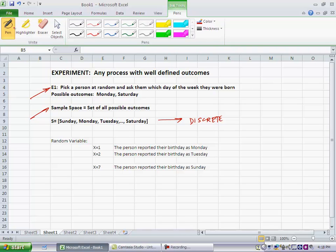What we are saying is no matter who you ask, so any time you run the experiment, no matter how many times you run the experiment, any time you run the experiment, the outcome will be one of these seven values. So the sample space identifies all possible outcomes of the experiment.